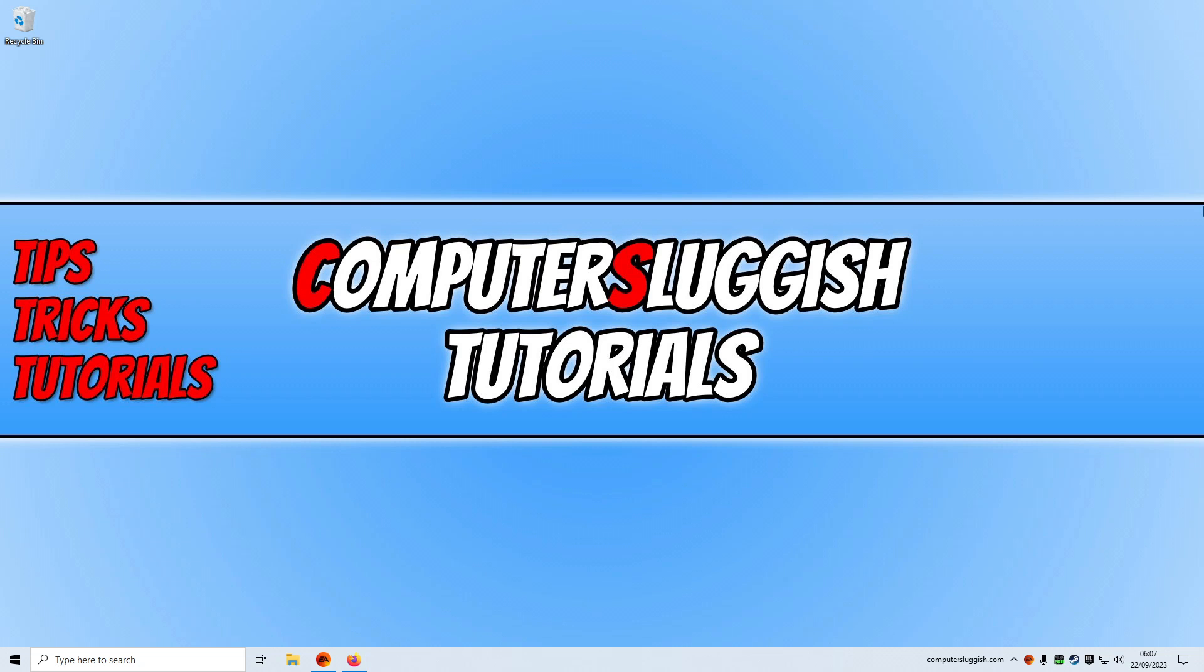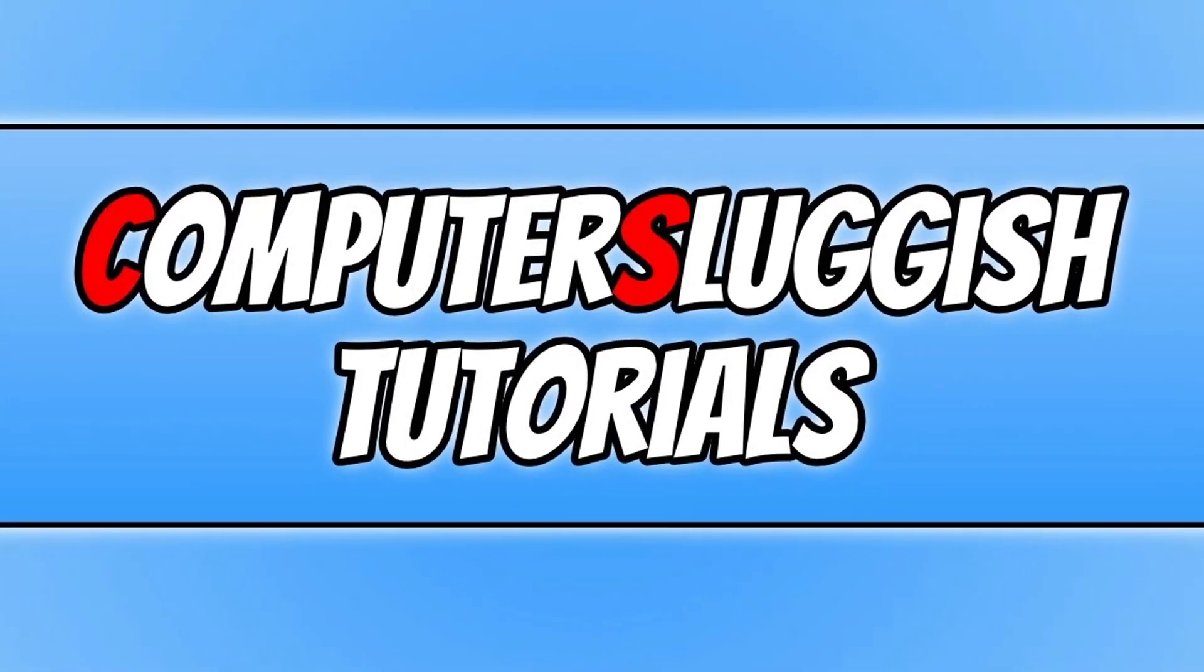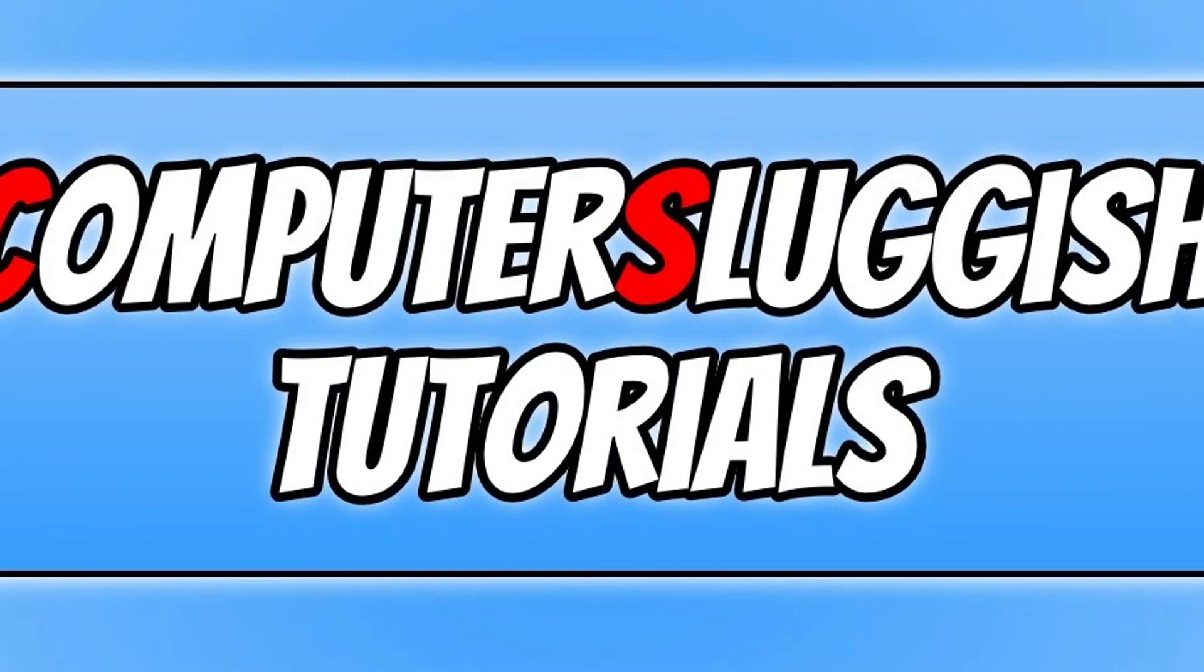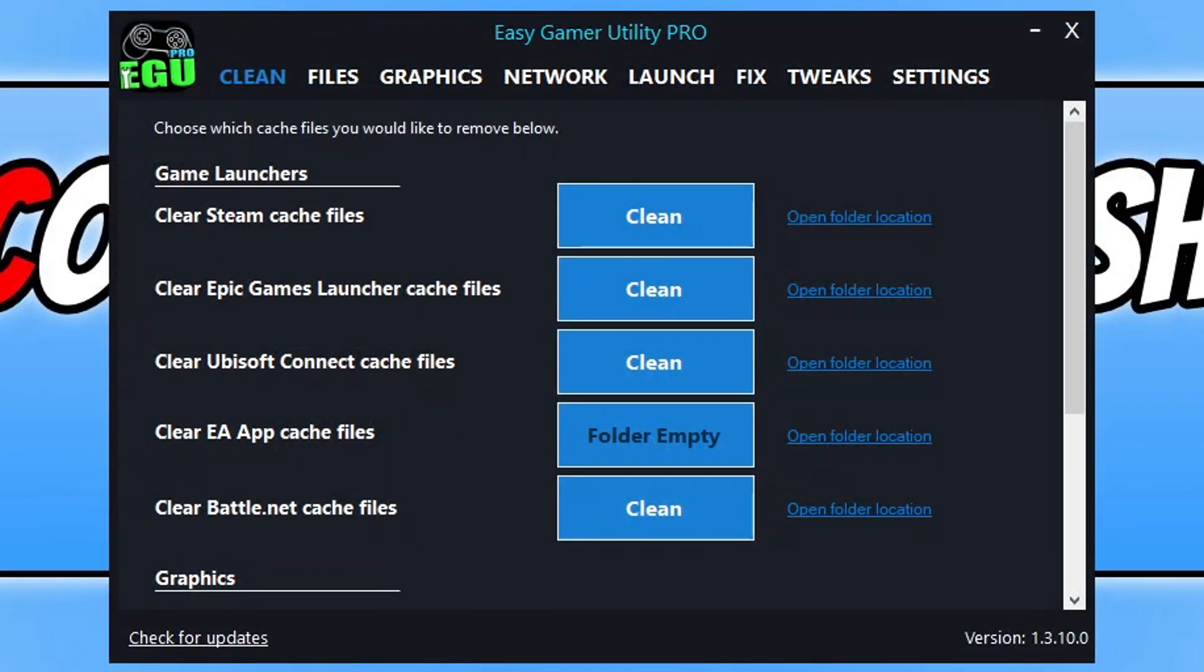The first thing that you want to do is download a program that I created called Easy Gaming Utility. You can get it by clicking on the link in the description below.